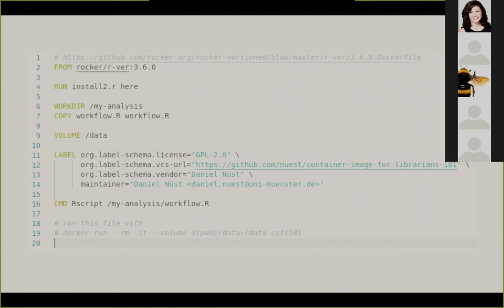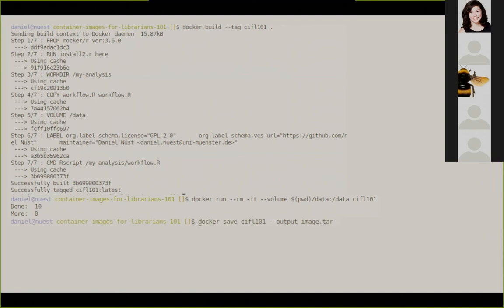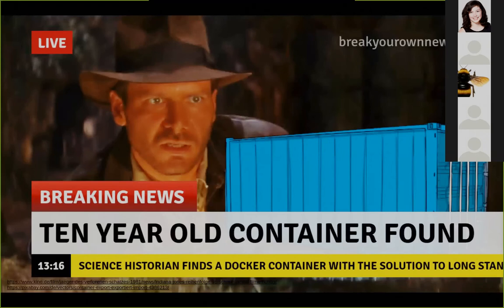Here we have a Dockerfile with a couple of commands. It starts with a FROM command — that's the base image. Then we have a RUN command: these are command line commands executed when I build the image, as we also see in line 11 and following. There are also a couple of labels, which is metadata I'm creating. Note line 7, where I copy a file called workflow.R from my own computer into the image. When I build the image, I get this output, and I can run it with the Docker run command. We see output with a couple of numbers — that's just a simple file I created so that something happens. Now I save this to an image tar file, and let's imagine that 10 years later somebody sees this image tar and wants to make sense of it.